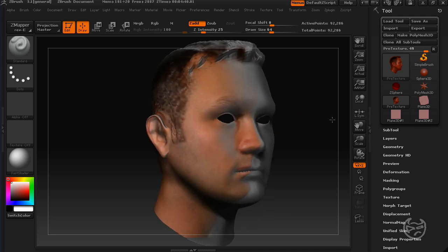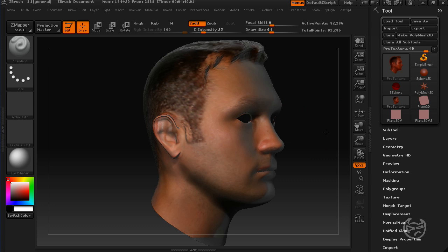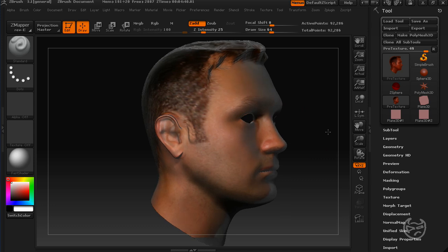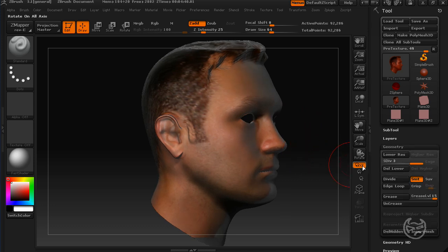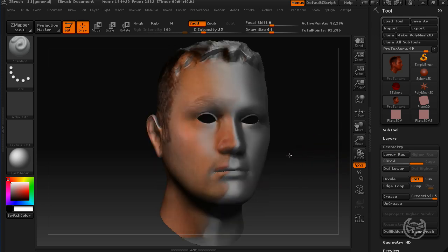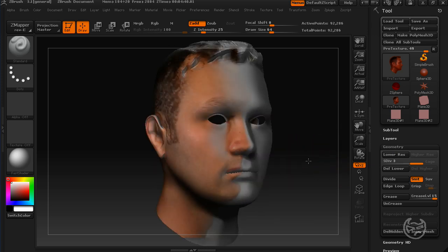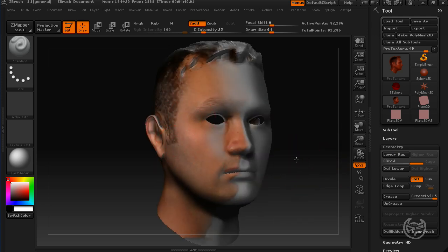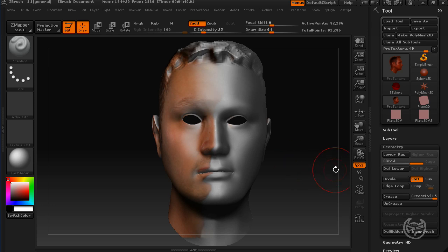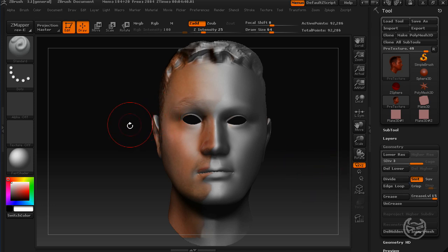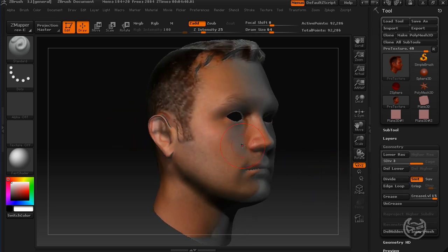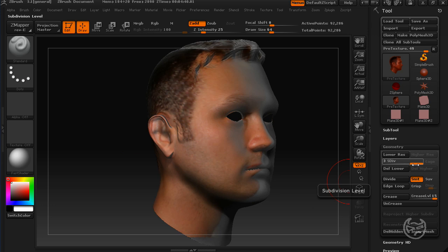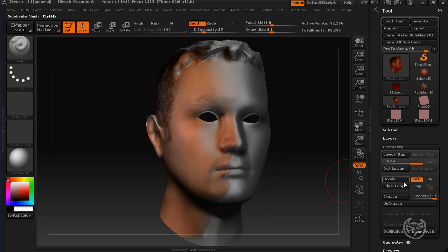Another thing that you should know is, whenever you're painting like this with the AppLink, the higher your geometry is, the better resolution you're going to get whenever you actually paint this stuff onto your mesh. So, right now, that was on a three resolution, or three division. I'm going to divide this up a little more, maybe up to five.